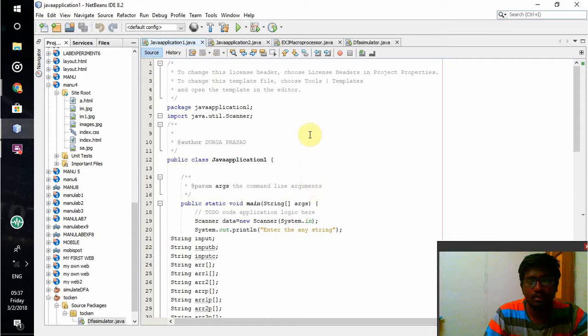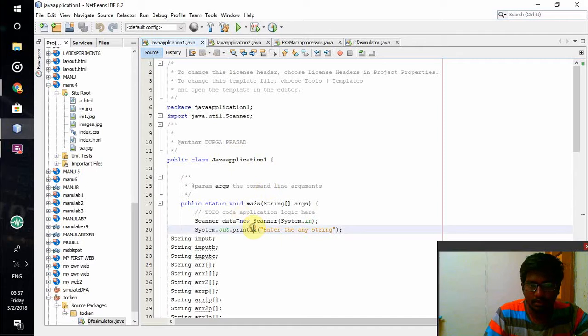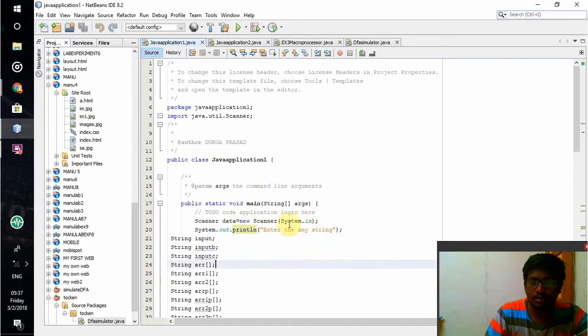For that I have created a package and imported all the scanner functions. My class name is Java Application. After that, a user will be asked to enter an input.